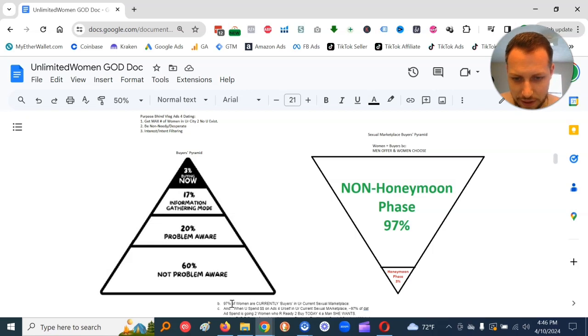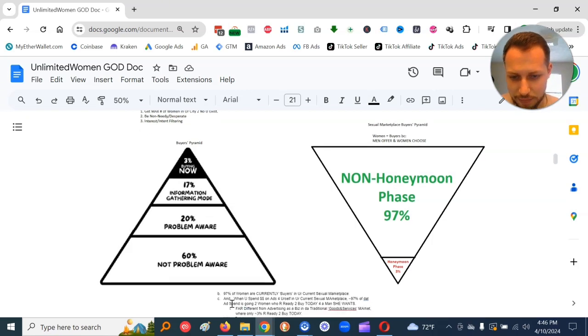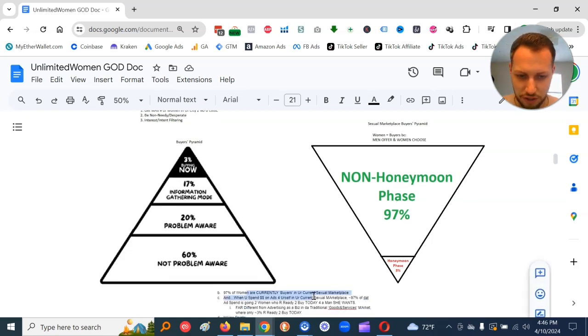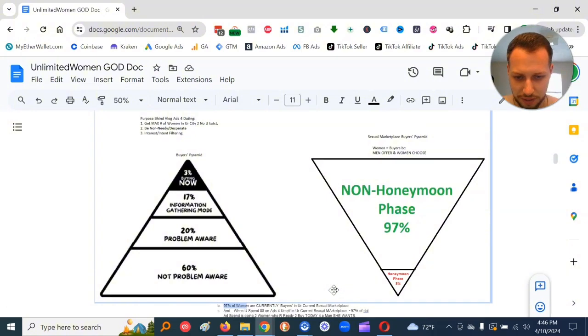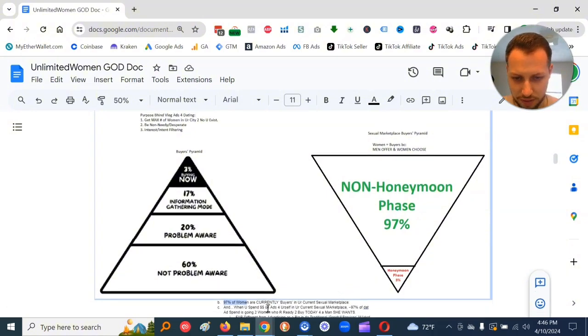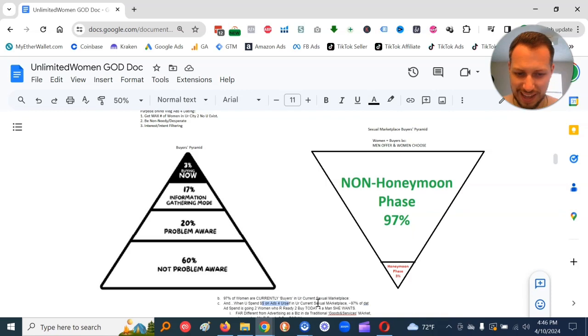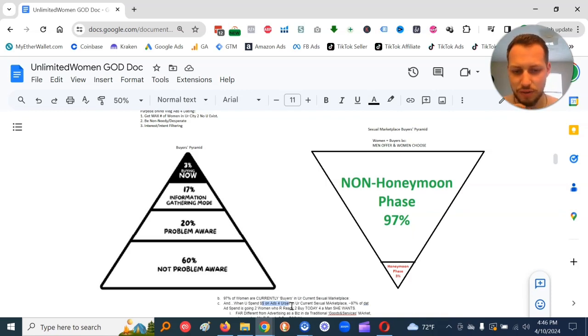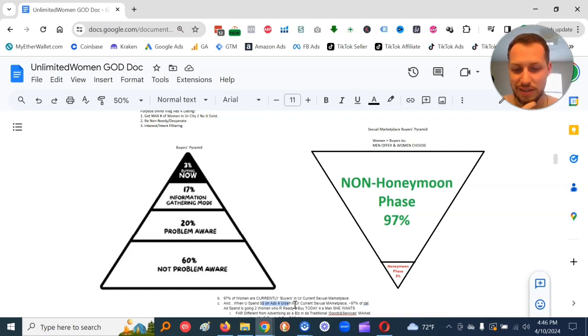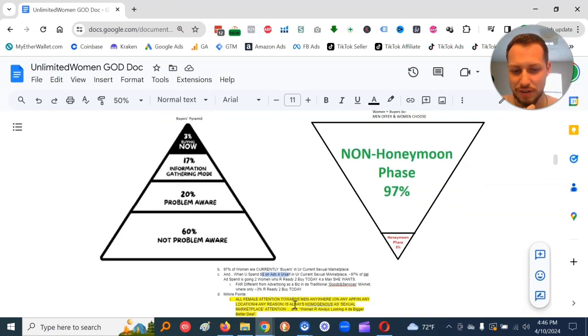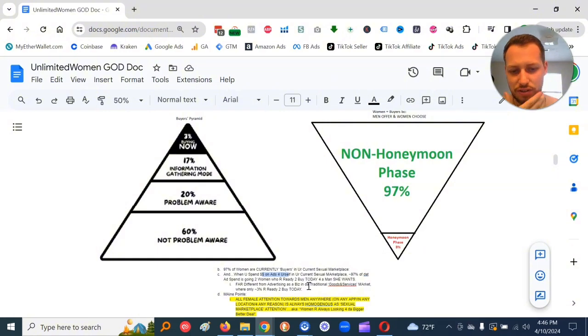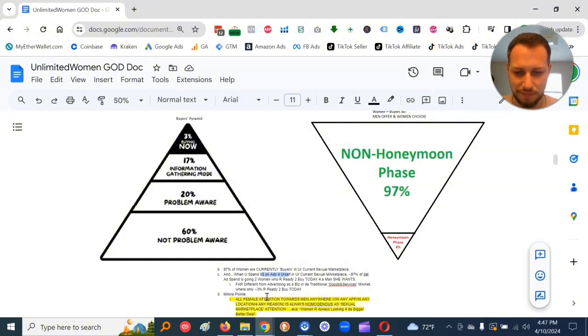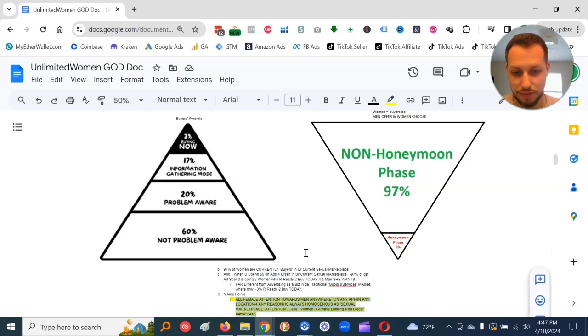So, some notes on this. 97% of women are currently buyers in your current sexual marketplace. And when you spend money on ads for yourself in your current sexual marketplace, 97% of that ad spend is going to women who are ready to buy today for a man she wants.